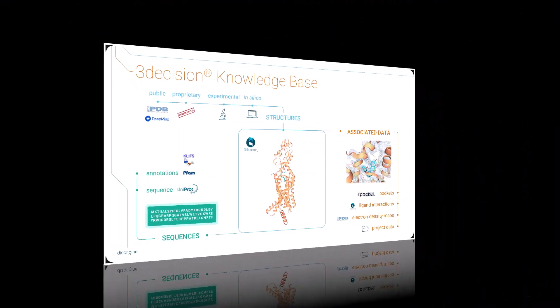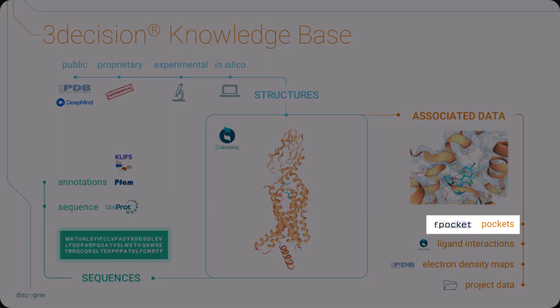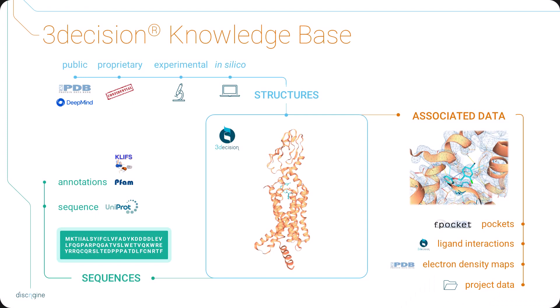Upon registration in 3Decision, each structure is analyzed and associated with structural metadata, such as pocket information, protein-ligand interactions, electron density maps, and other project data. In this way, the user can retrieve all the relevant information from a single platform.